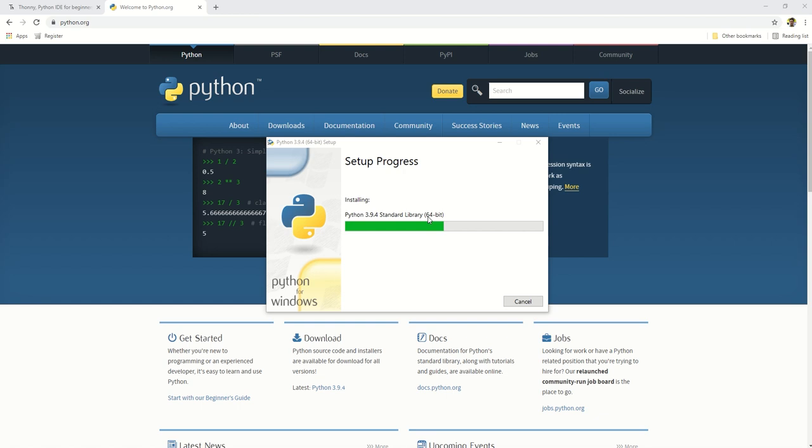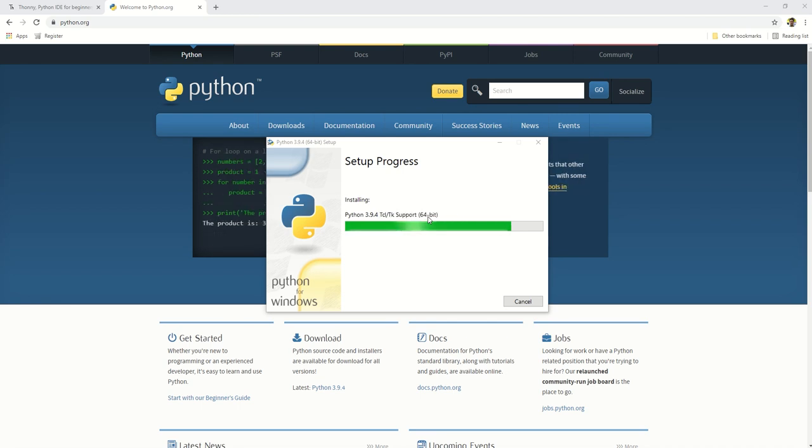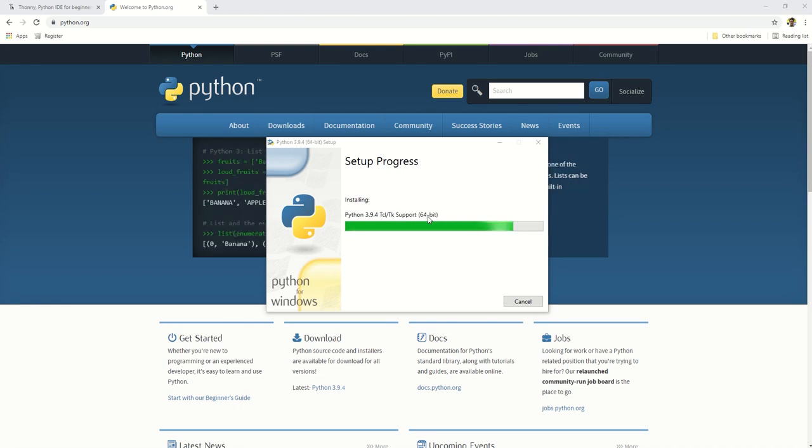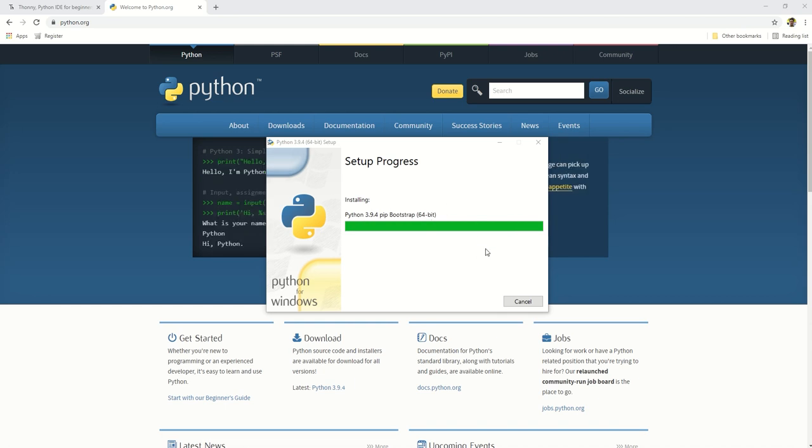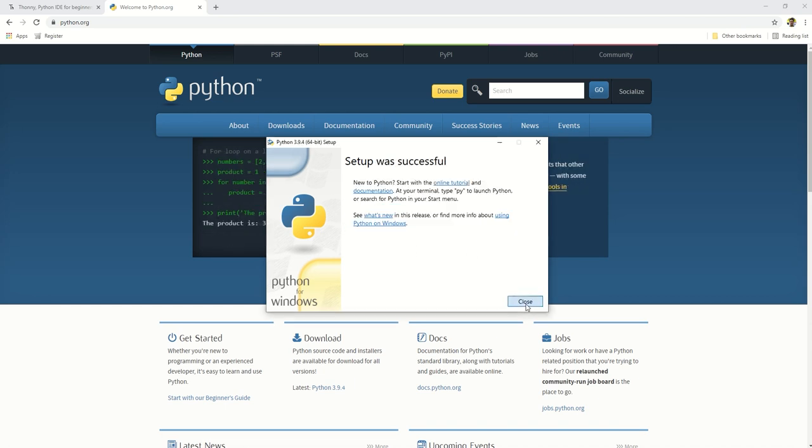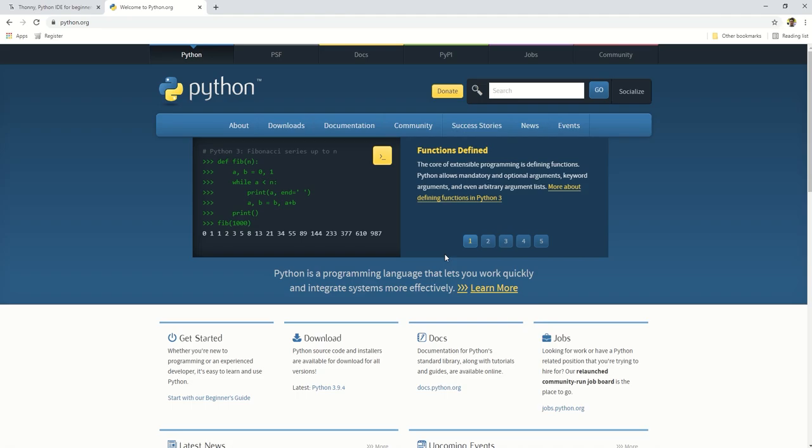The time to install depends on your system. Click close after the successful installation and that's how simple it is to install Python.